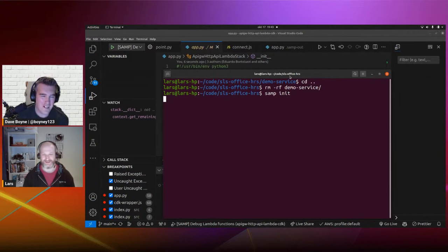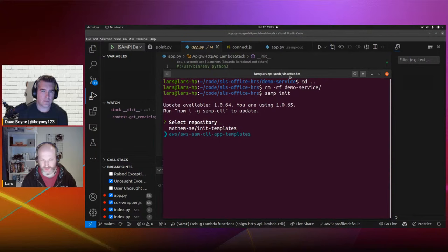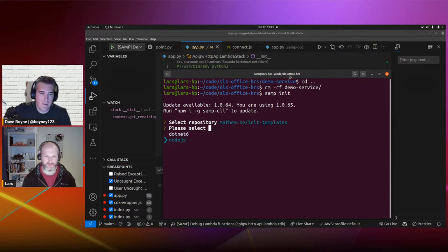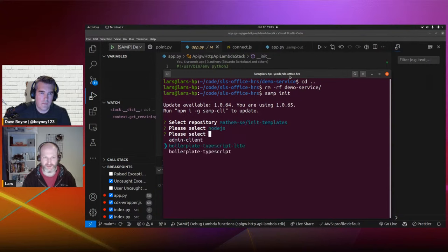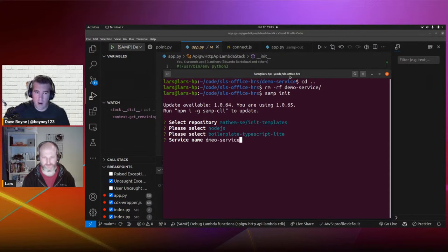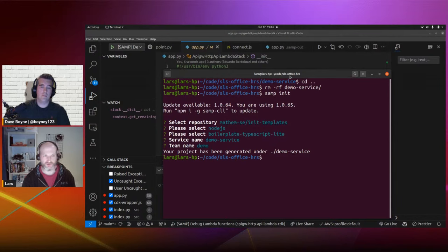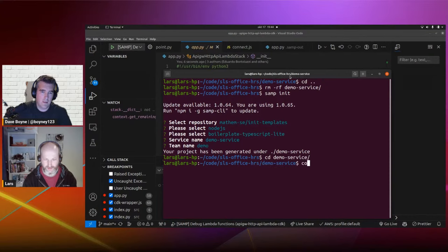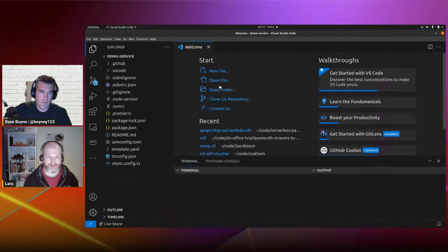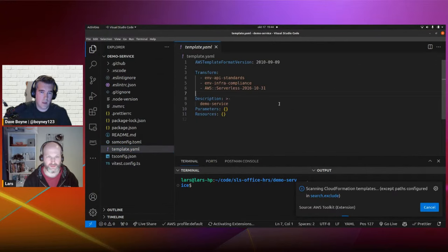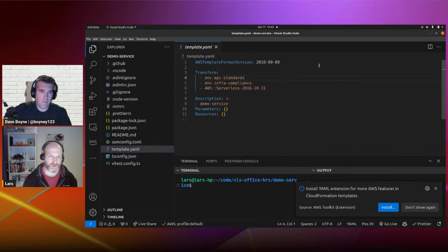I use 'samp init'. This will show you the templates and ask if you want to use official AWS ones or internal ones. I'll pick the internal one — the team name I'll call 'demo' for now. This team name will tag all resources, which we can use for cost allocation and things like that. Now I have this scaffolded — I get an empty template. The transforms at the top are stuff we use internally; the account I'm deploying to doesn't have those macros deployed, so I remove them.